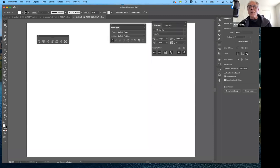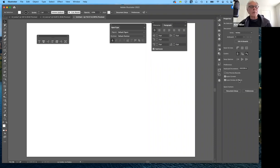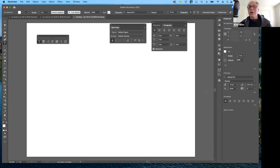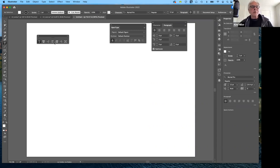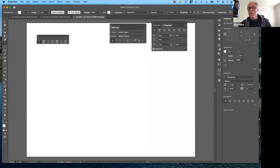We also have a character panel and a paragraph panel. When we select the type tool, we have the type panel in the properties panel over here — notice that it switches. They have a lot of redundancy built in. If we're using the classic menu or desktop, we have along the top many of the same settings, which are also repeated over to the right.